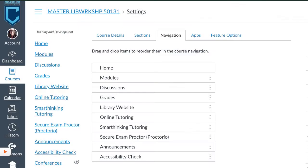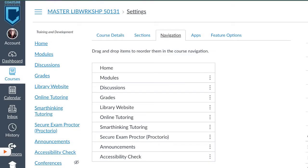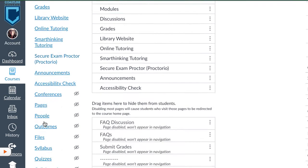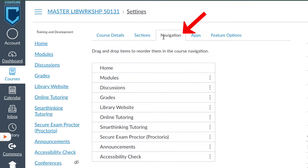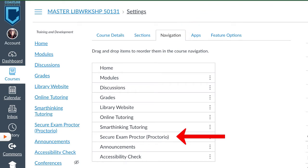The first thing you'll need to do is make sure that Proctorio is enabled inside of Canvas, and the way to do that is to have Proctorio in your navigation. You can go to Settings, Navigation, and if you see Secure Exam Proctor, Proctorio, in your navigation, then it's enabled.